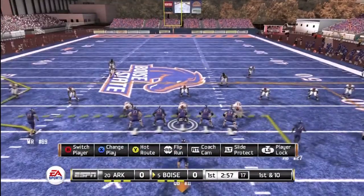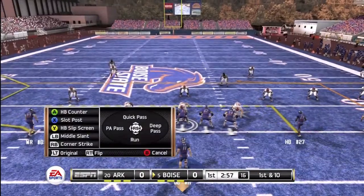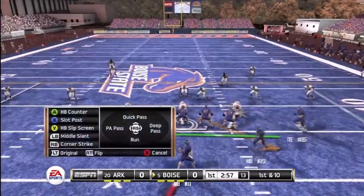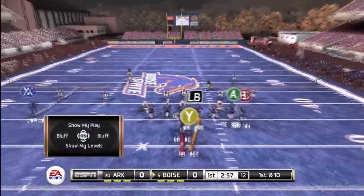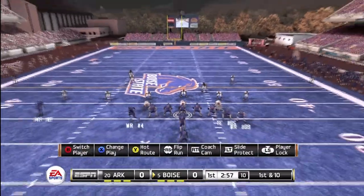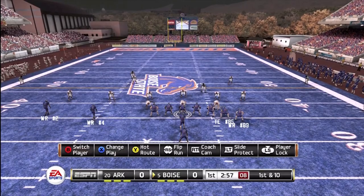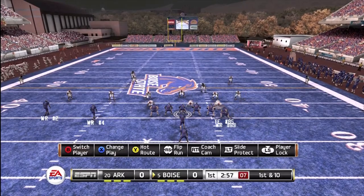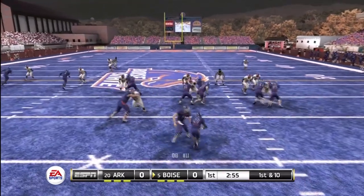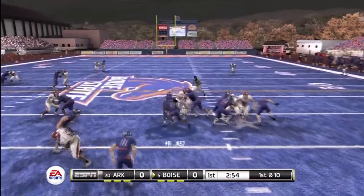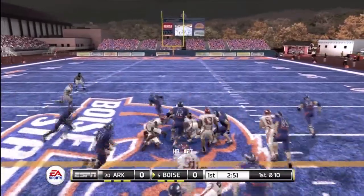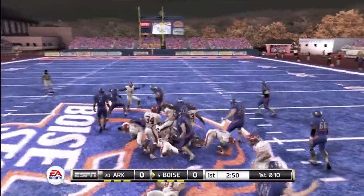Alright, first possession of the game — let's see what we can do. I audible out into the pistol formation. I'm going to halfback dive and move the tight end back up the middle. This allows me to get running room and an extra blocker, and I pick up an easy first down.